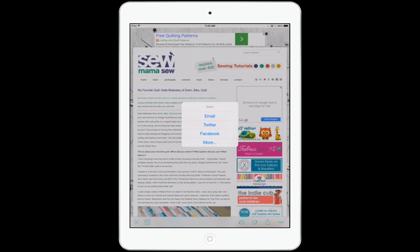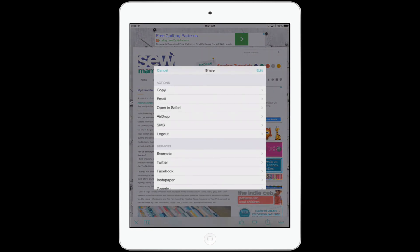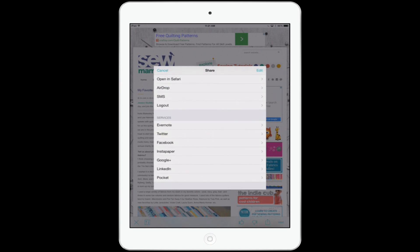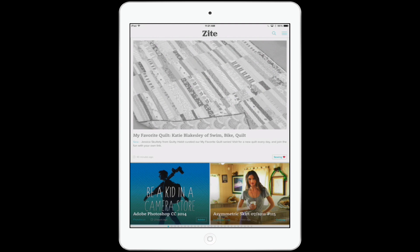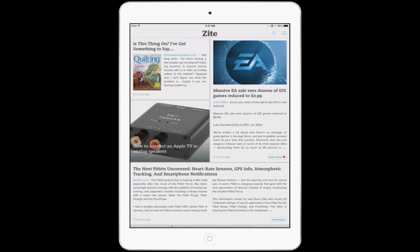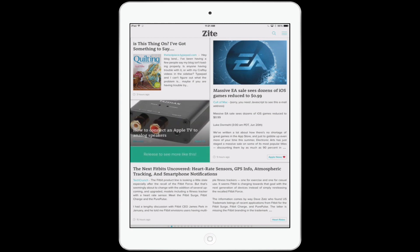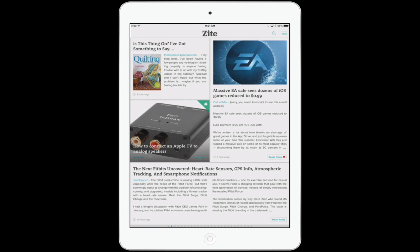You also have a share button. If you want to send this out to your friends on email, Twitter, or Facebook, there are a few options — you can open the story in Safari, airdrop it, post it to Evernote, and so on. Another quick way to tell Zyte what you like: let's say I swipe over to page two and I'm really interested in this article on how to connect Apple TV to analog speakers. Just put your finger on it and swipe up — it will say 'Release to see more like this.' Just a very quick way to go through and tell it what you like.